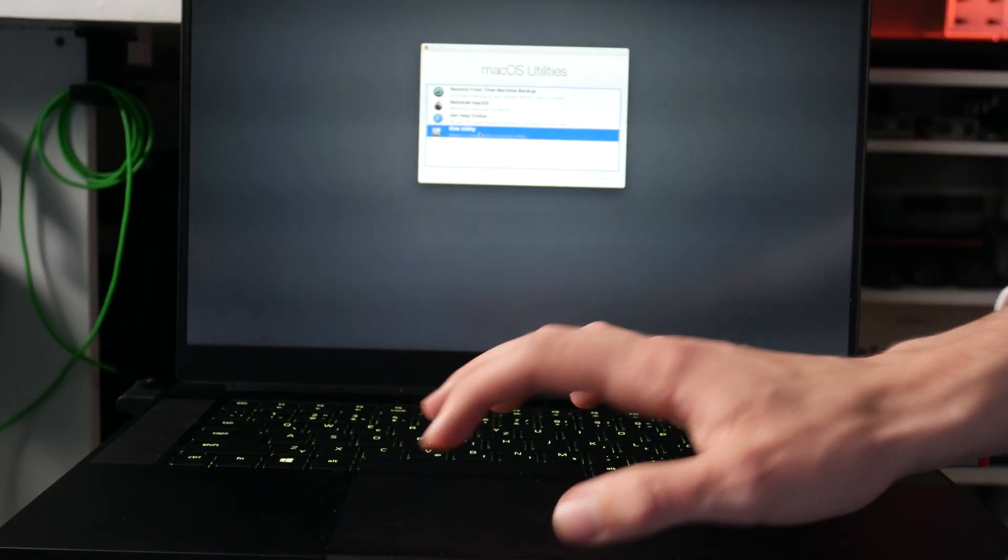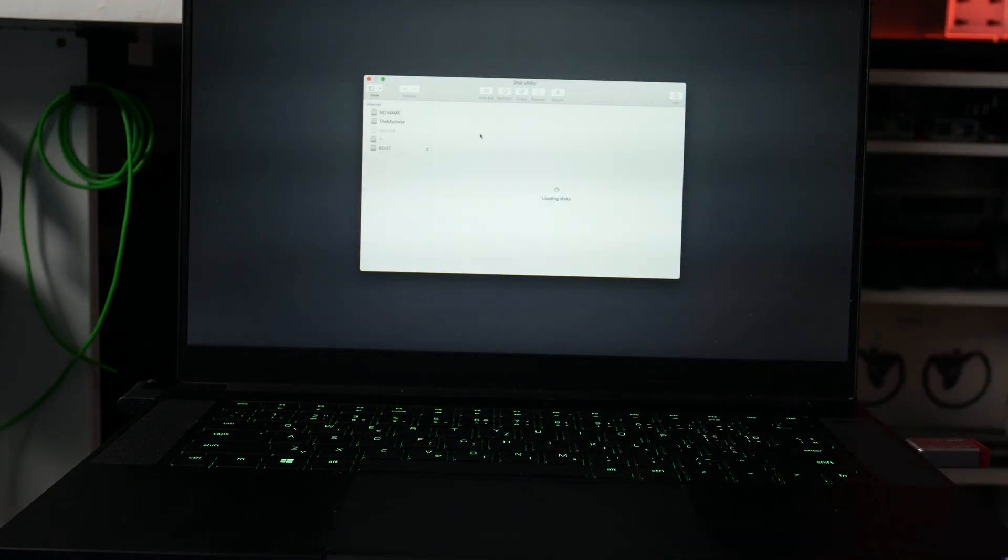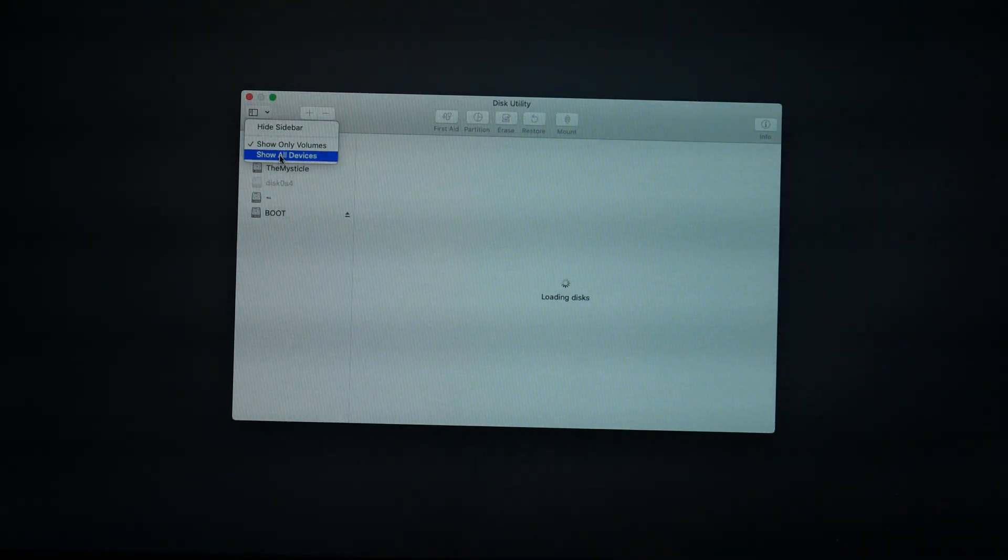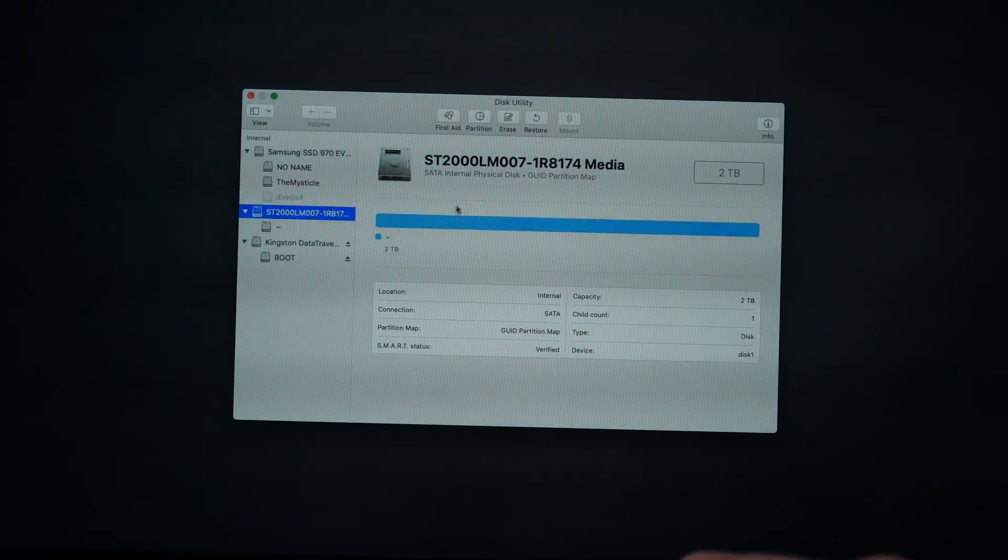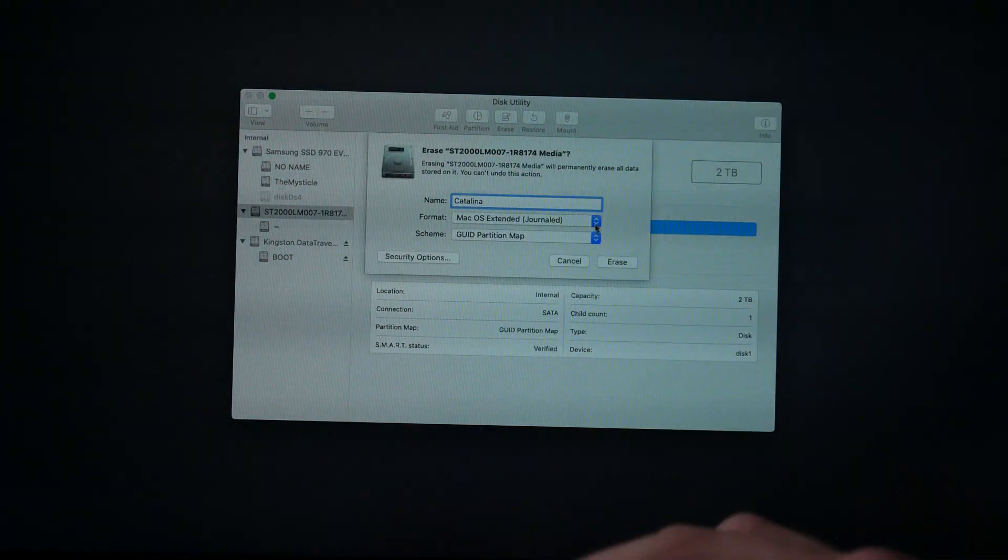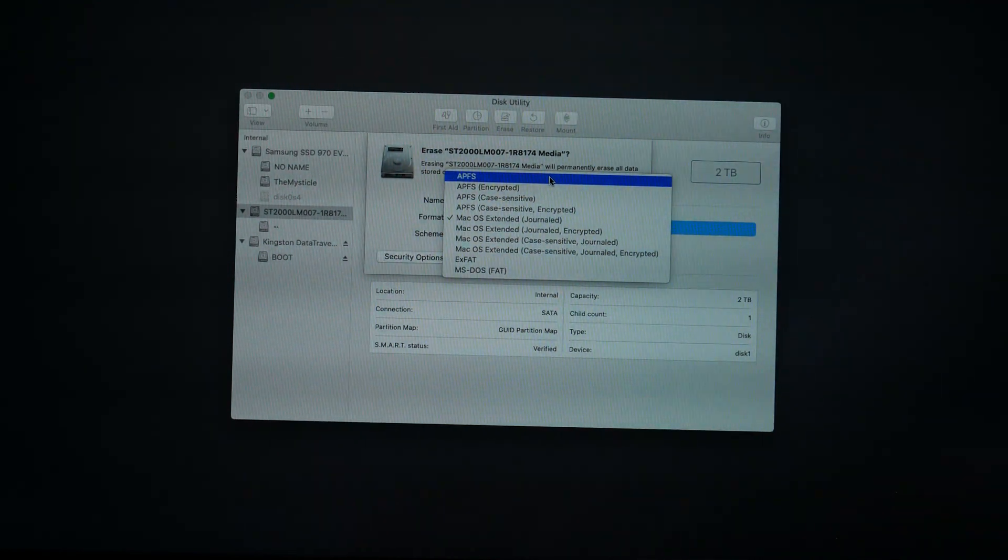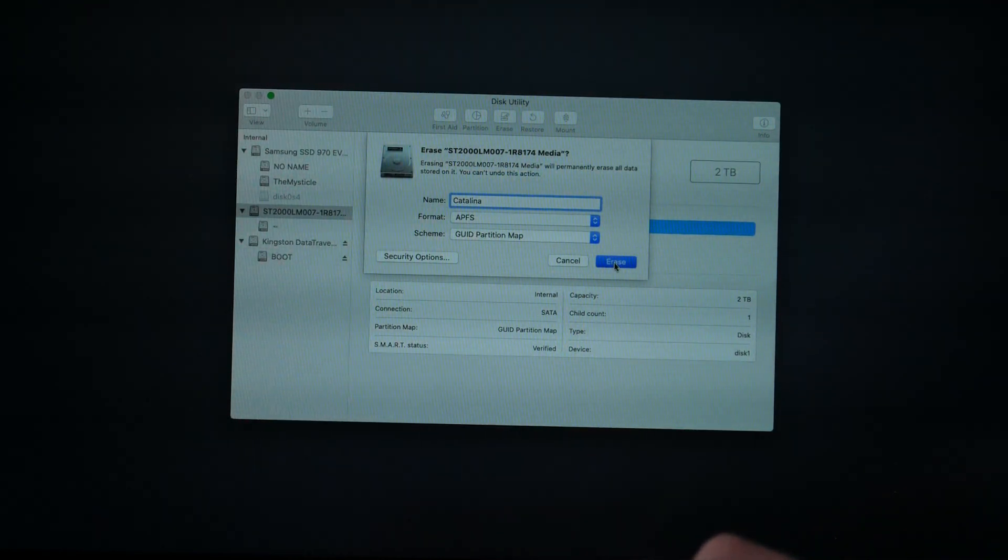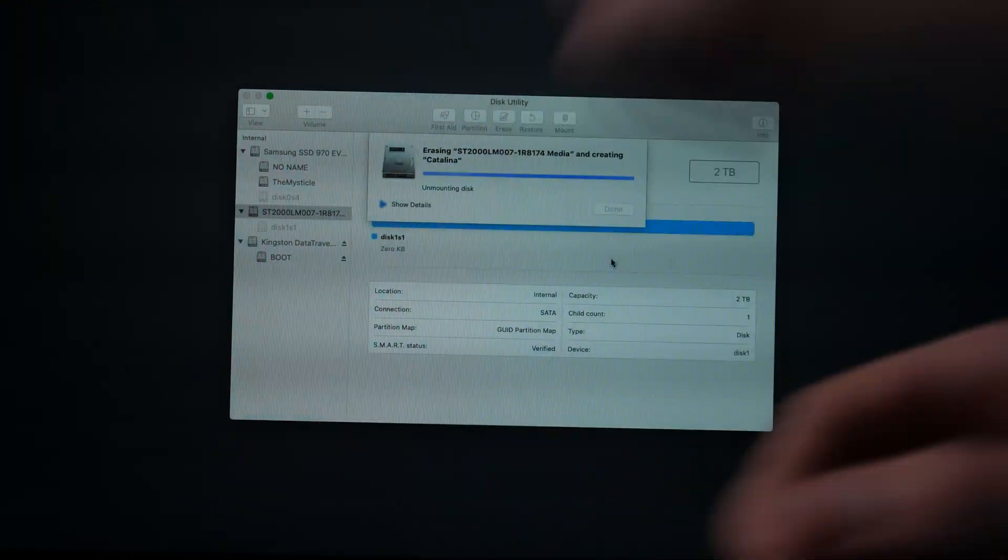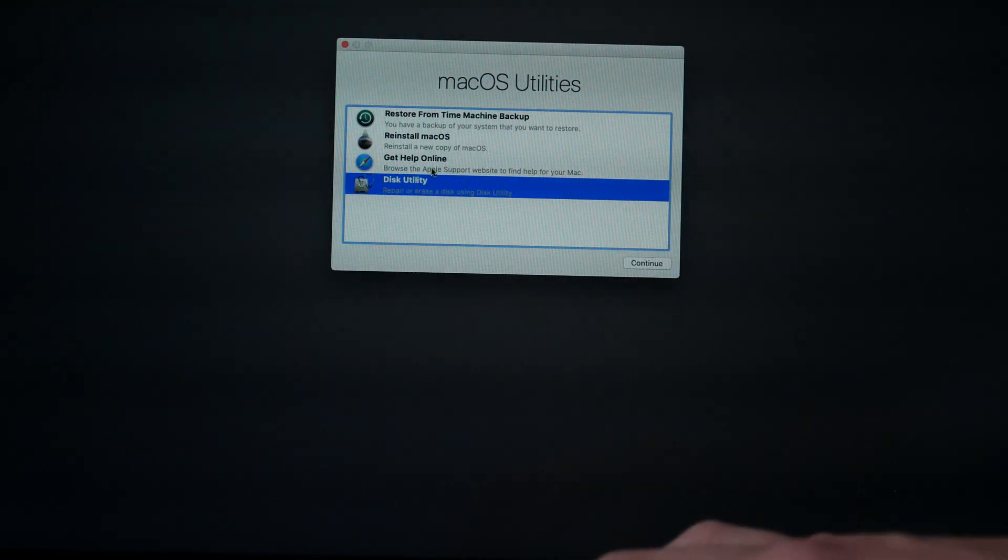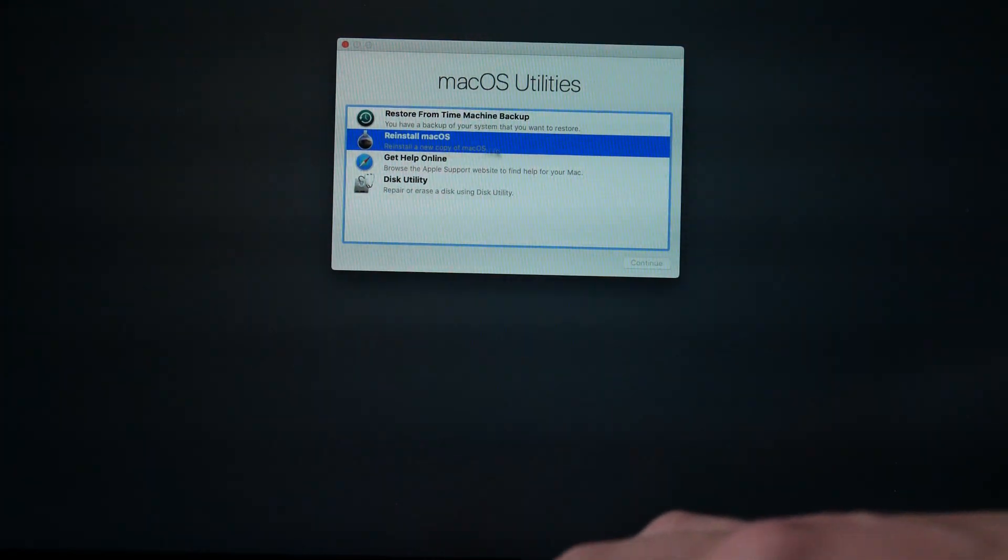Once the installer boots, you want to go into disk utility, find the drive that you want to format, click on it, click erase, and give it any name you like and format it as APFS. This is very important, because the new macOS Catalina uses the APFS file format. Once you have it formatted as APFS, close disk utility and go back.